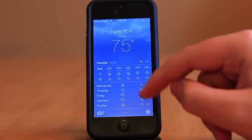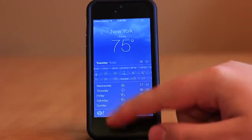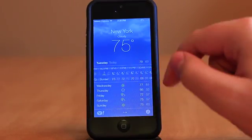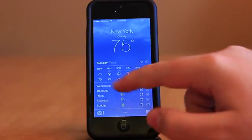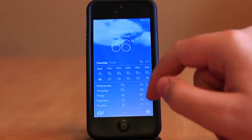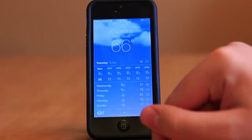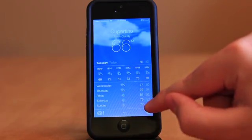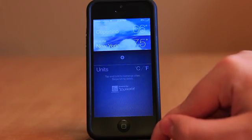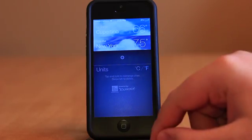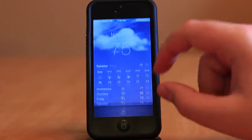Weather has received probably the largest functional update, bringing an entirely new way to view your weather. Animations now play that show the type of weather in the selected area, and pinching onto the screen stacks up your cities like passes and Passbook.